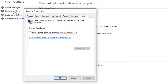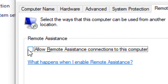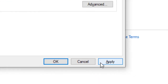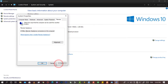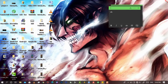After getting these results, click on 'Allow remote assistance connections to this computer', then click Apply. Now your computer can be remotely controlled. Thanks for watching, and if you are new make sure you subscribe.